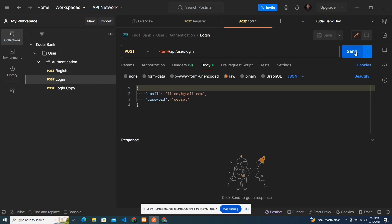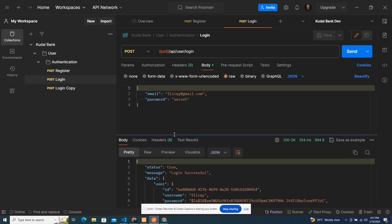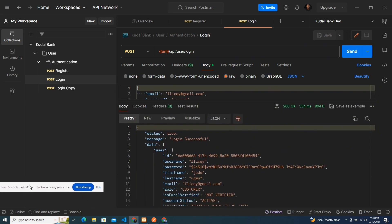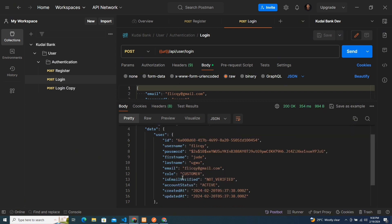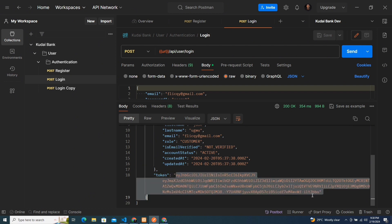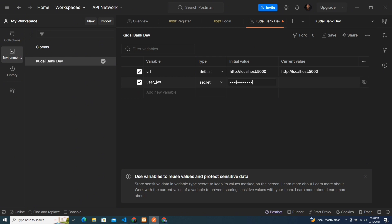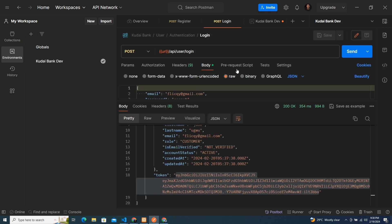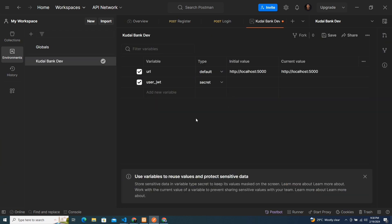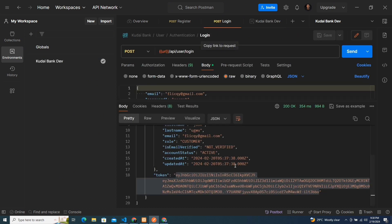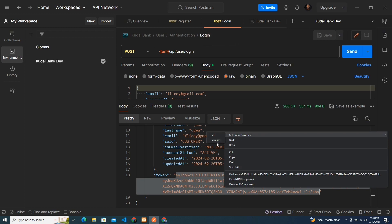We've created the user. I'm going to copy the password. The login is this — I'll come to the login endpoint and send this request. We're able to log in successfully. You can see we're able to log in and it gives us this token. This token is what we're going to be using from now on. In my environment section, I'll add a variable called user_JWT, set it to secret, and paste the JWT token.